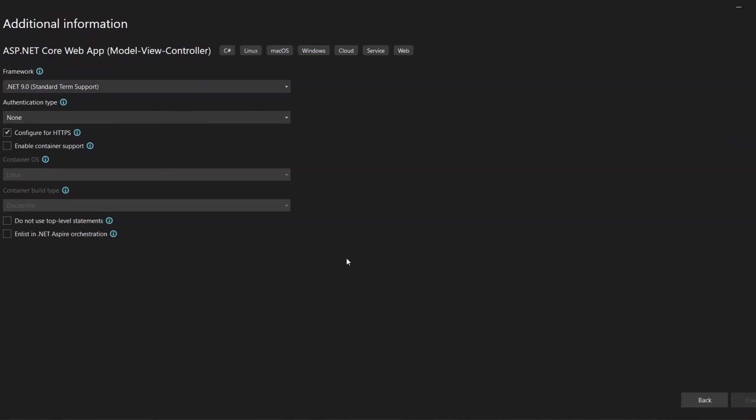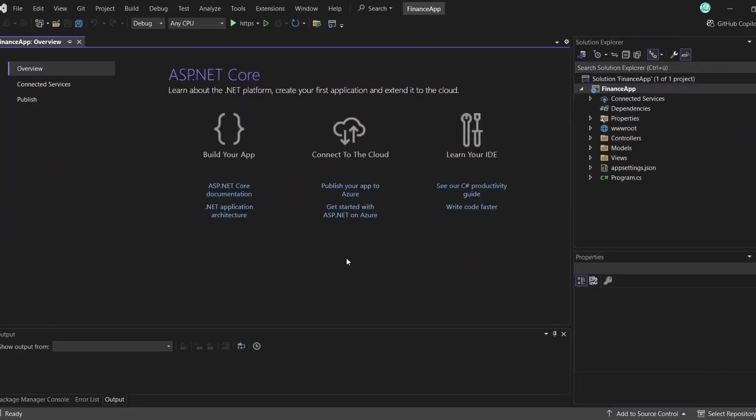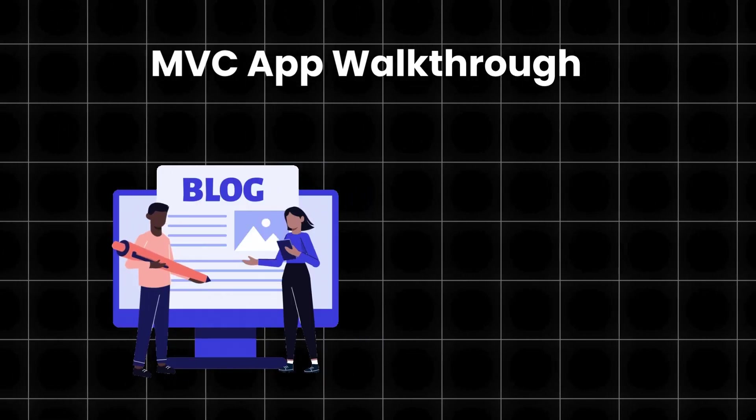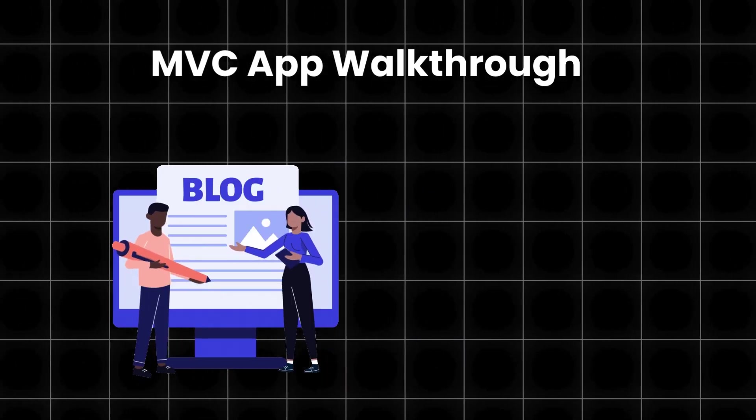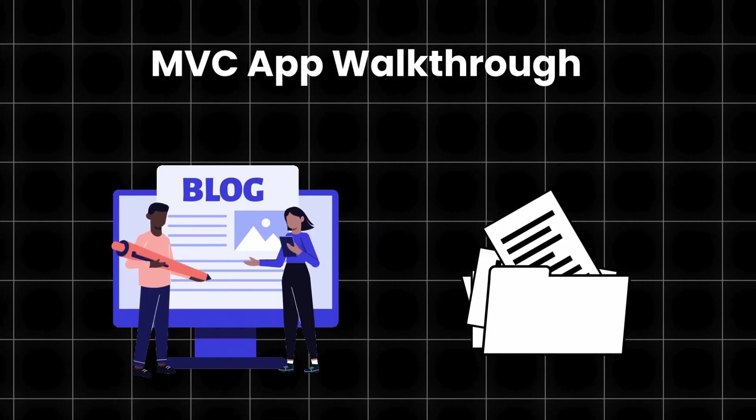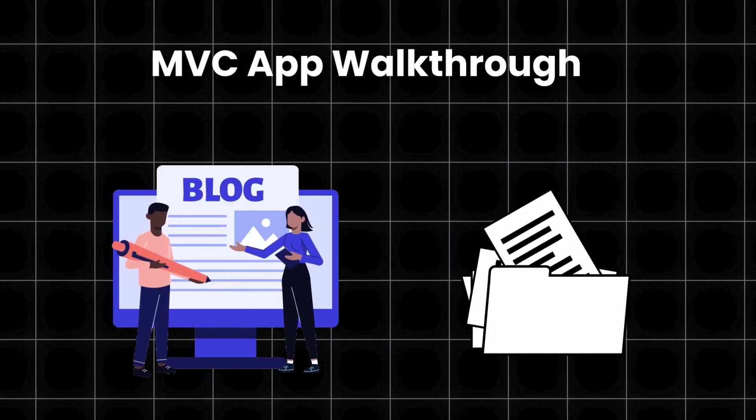Once it's done, Visual Studio will generate a full folder structure for you, including models, views, controllers and more. Now let's walk through the main parts of an MVC app so you can understand how the framework works and we'll look at the different files and folders along the way.